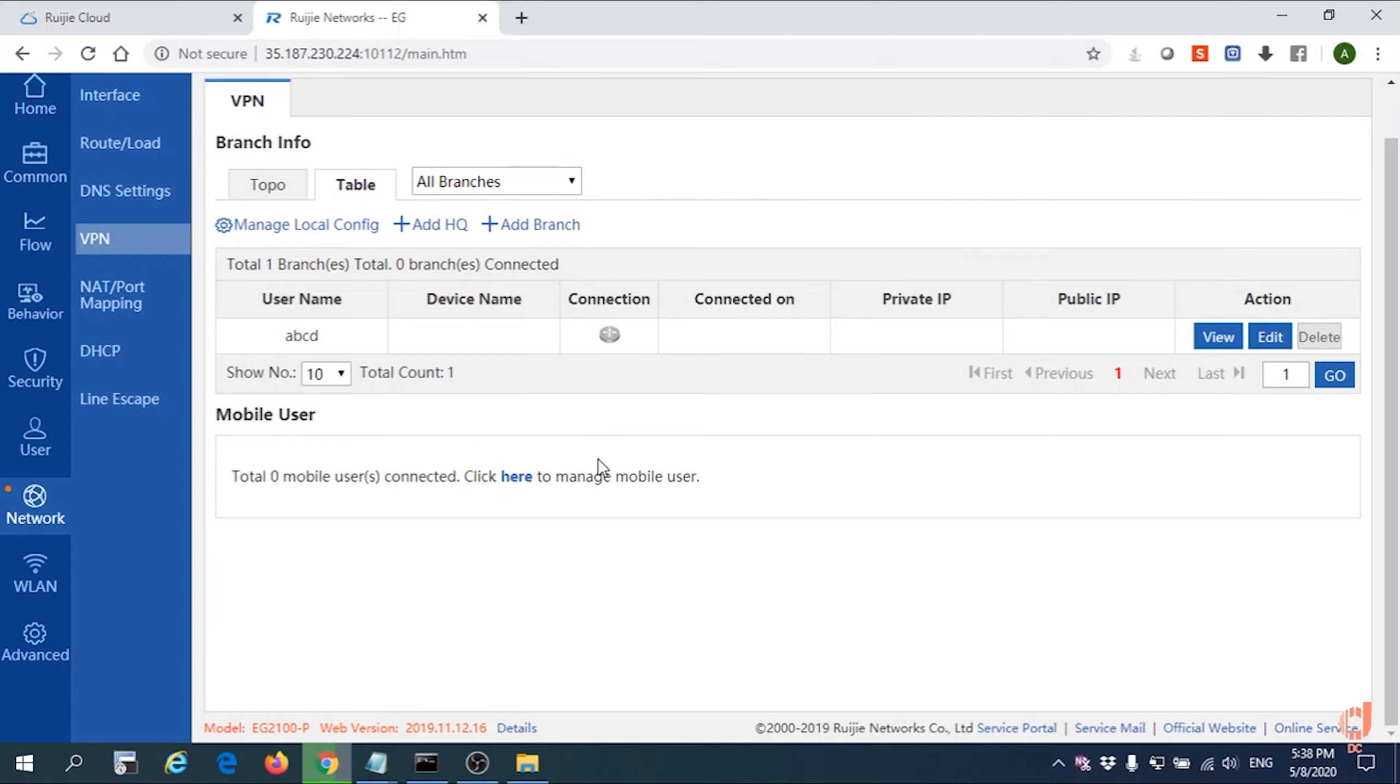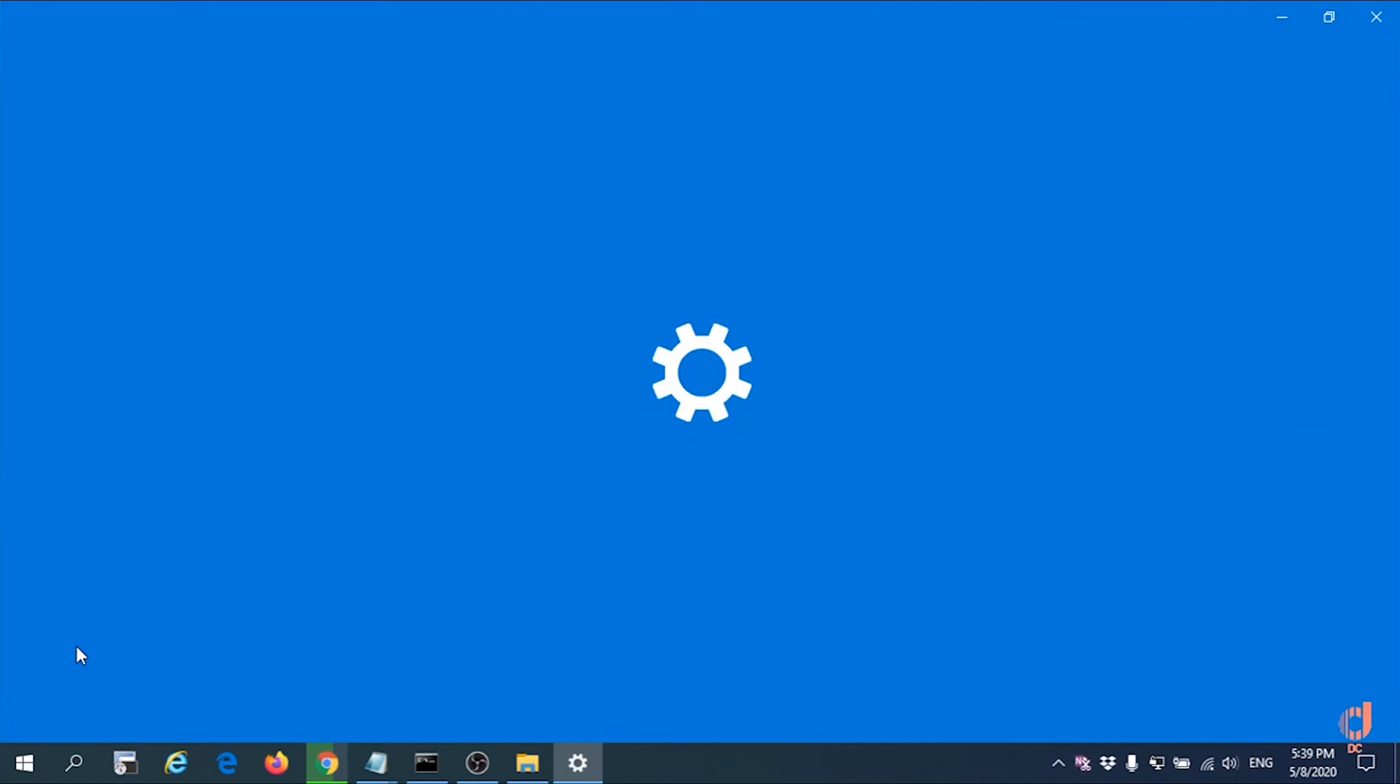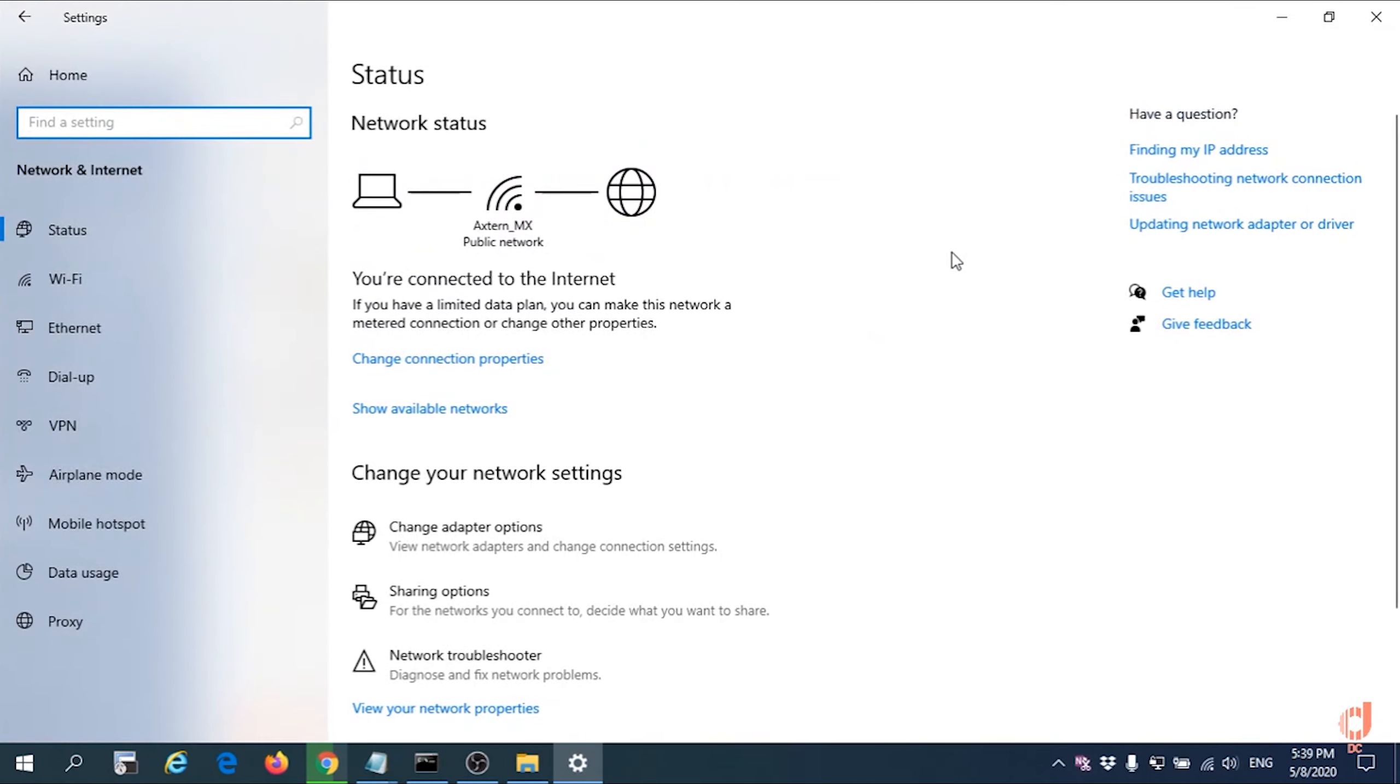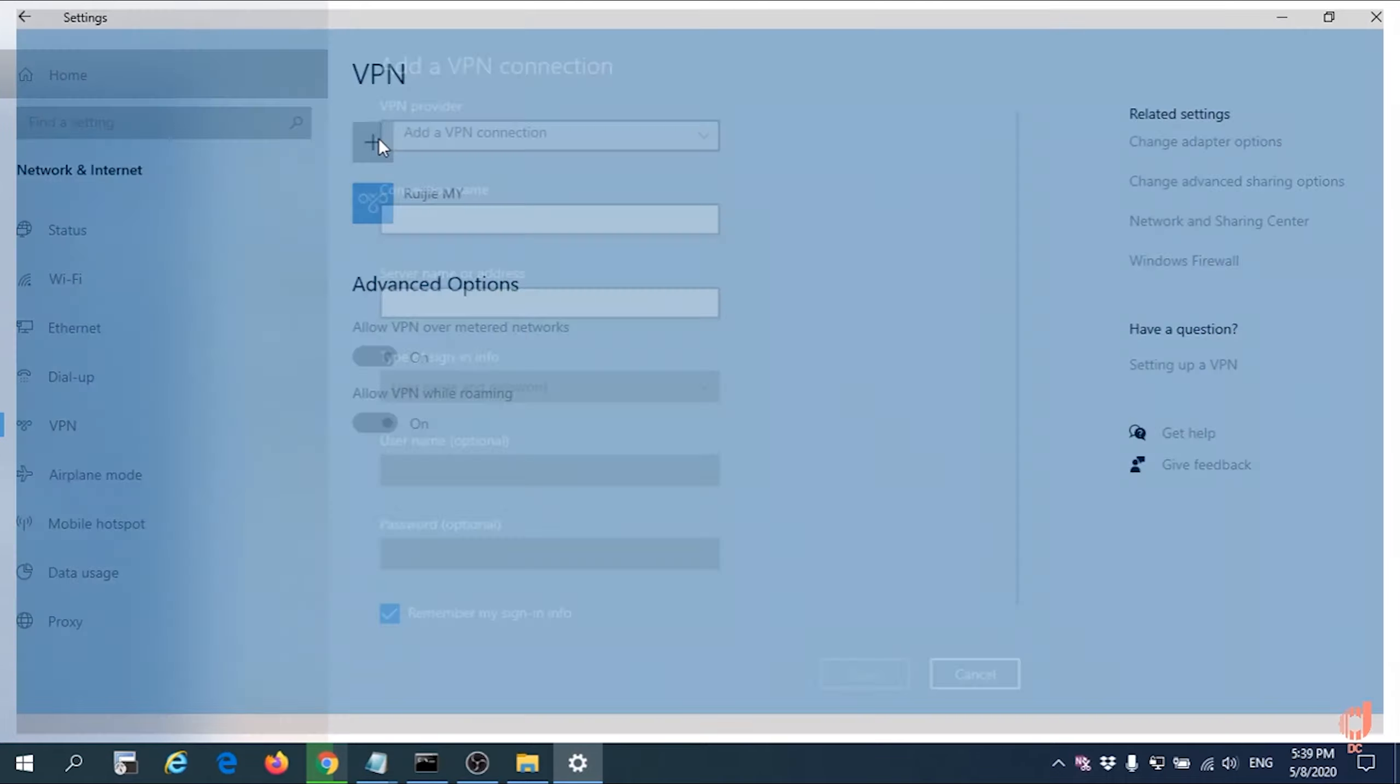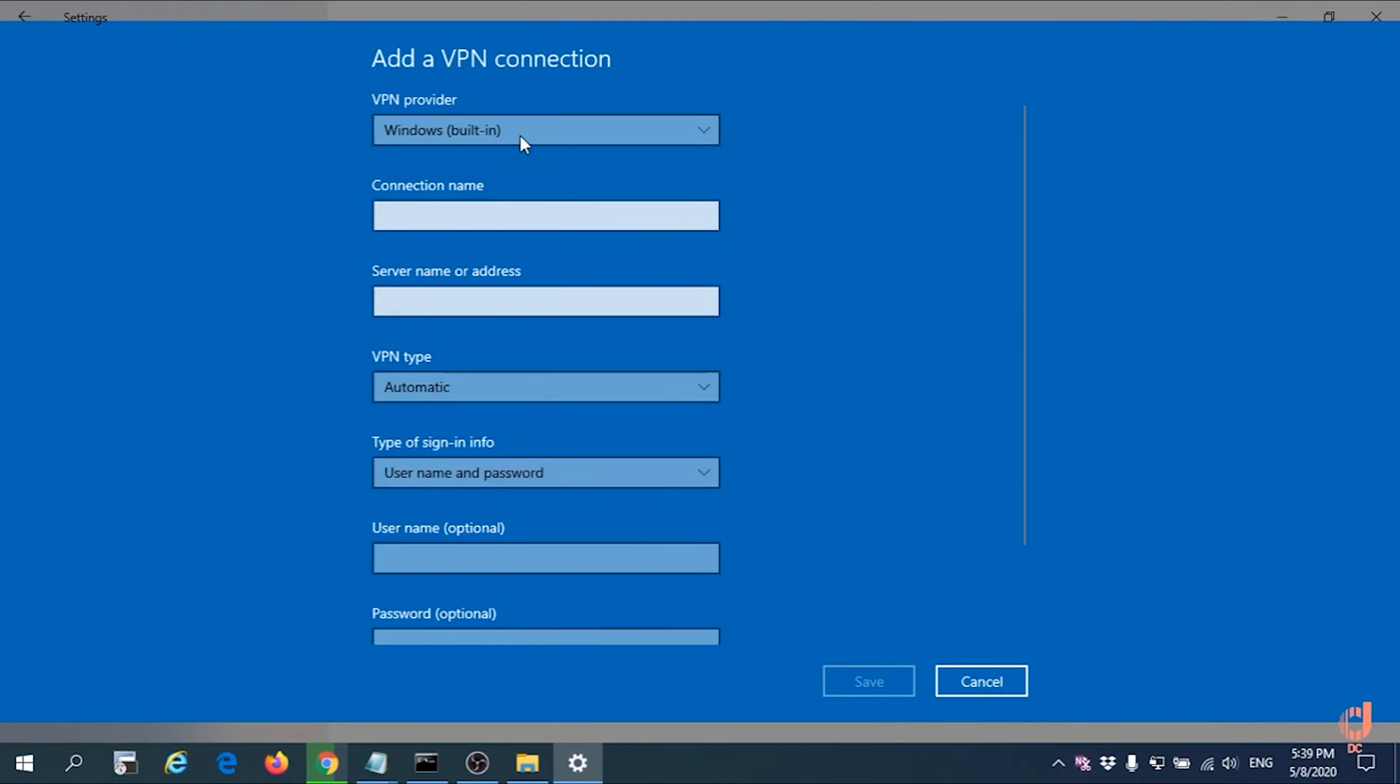For the next step we're going to configure the Windows VPN PPTP. Go to Start, Settings, VPN, then create a VPN connection using the Windows built-in feature provided. Give it a name.